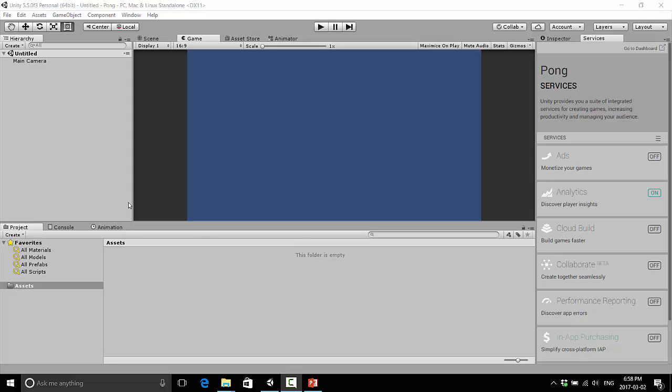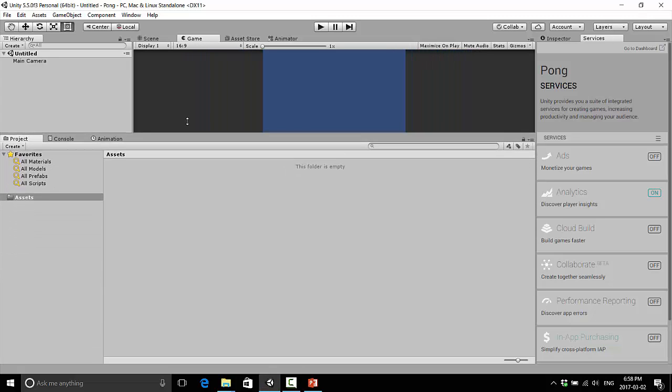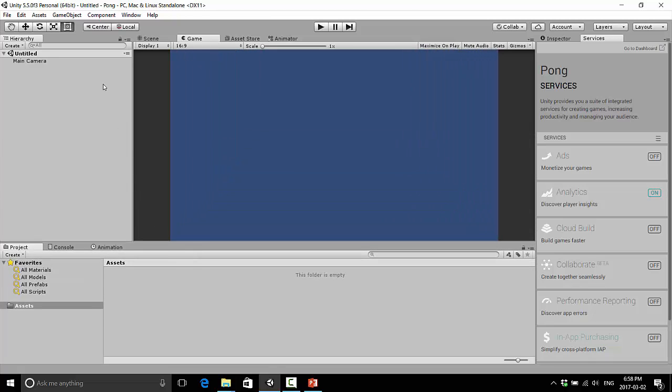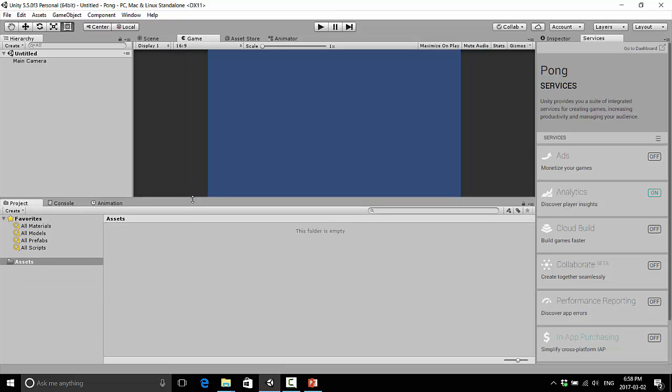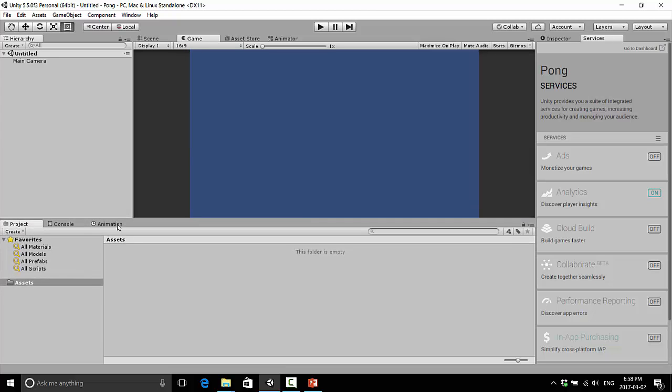So the first area I want you to focus on in this Unity project is this bottom area here called the Project tab. The Project tab is the area that stores all of the files associated with our project. When you're navigating around here, you can resize anything, you can move windows around. But for consistency, I'm just going to keep everything the way it is here by default. But just so you know you can do this.